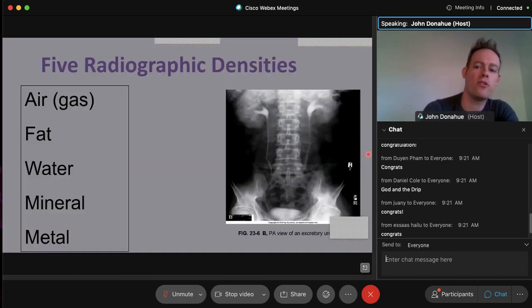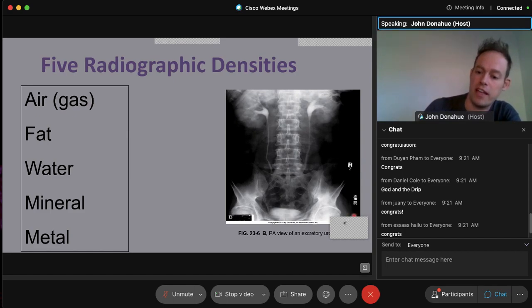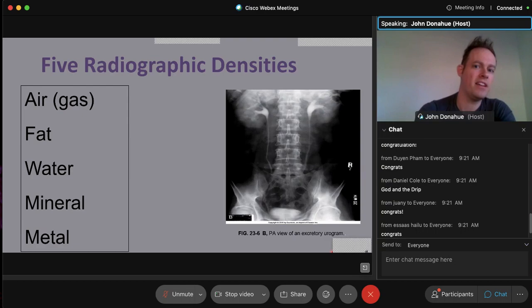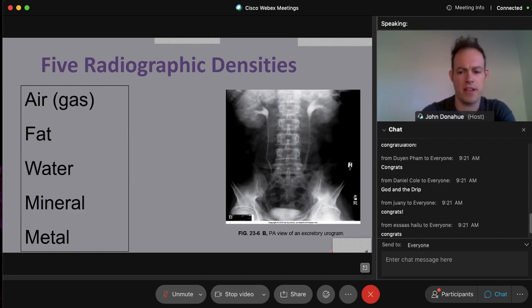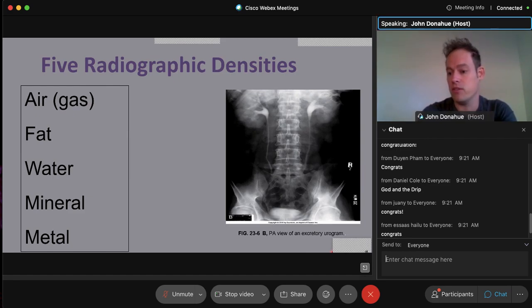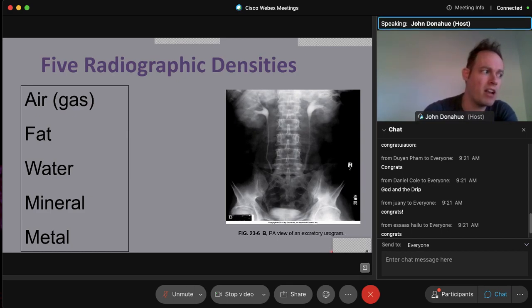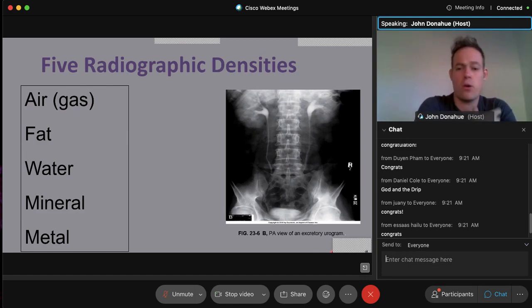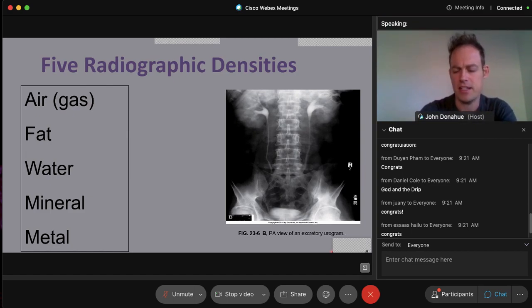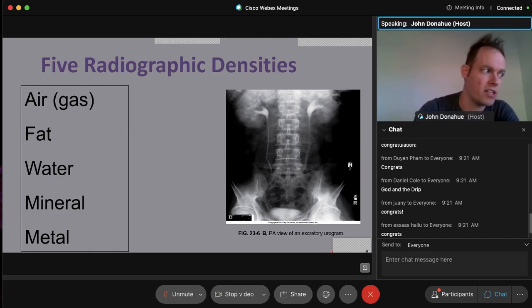There are five radiographic densities in radiologic sciences: air (also called gas), fat, water, mineral, and metal. Metal is our worst enemy because it causes extreme artifacts in every type of radiologic modality. Some patients have metal inside them from surgeries, dental fillings, or foreign bodies, which can't be helped — but if it can be removed, we want it out of the way, especially on clothing. That's why dressing instructions are critical before any procedure.